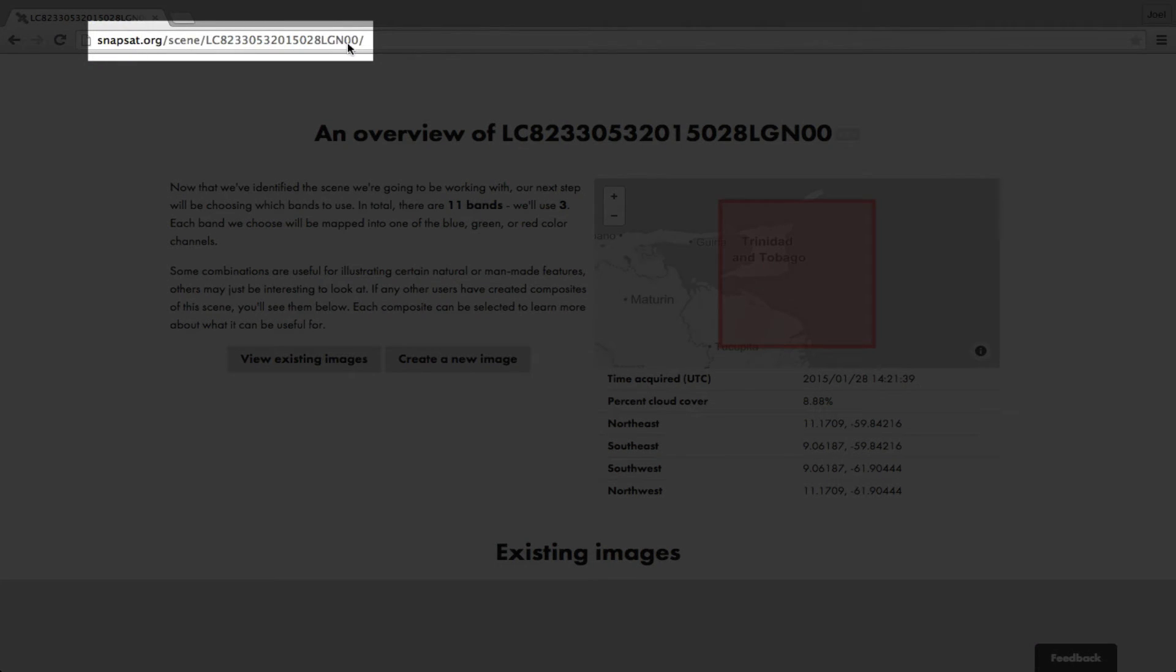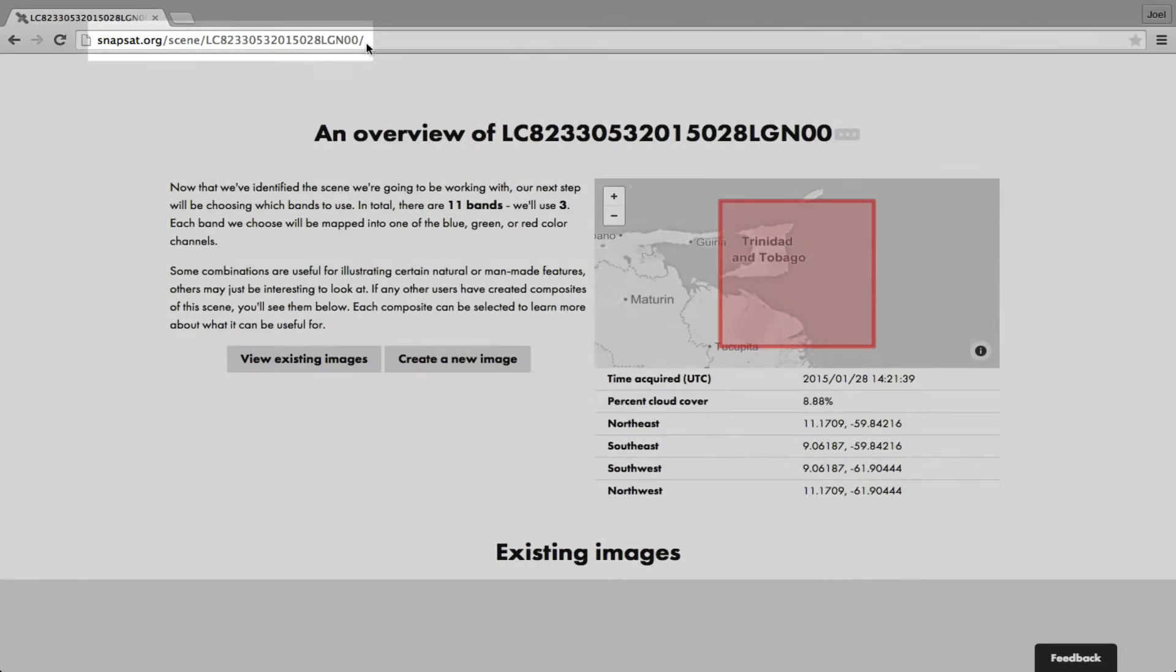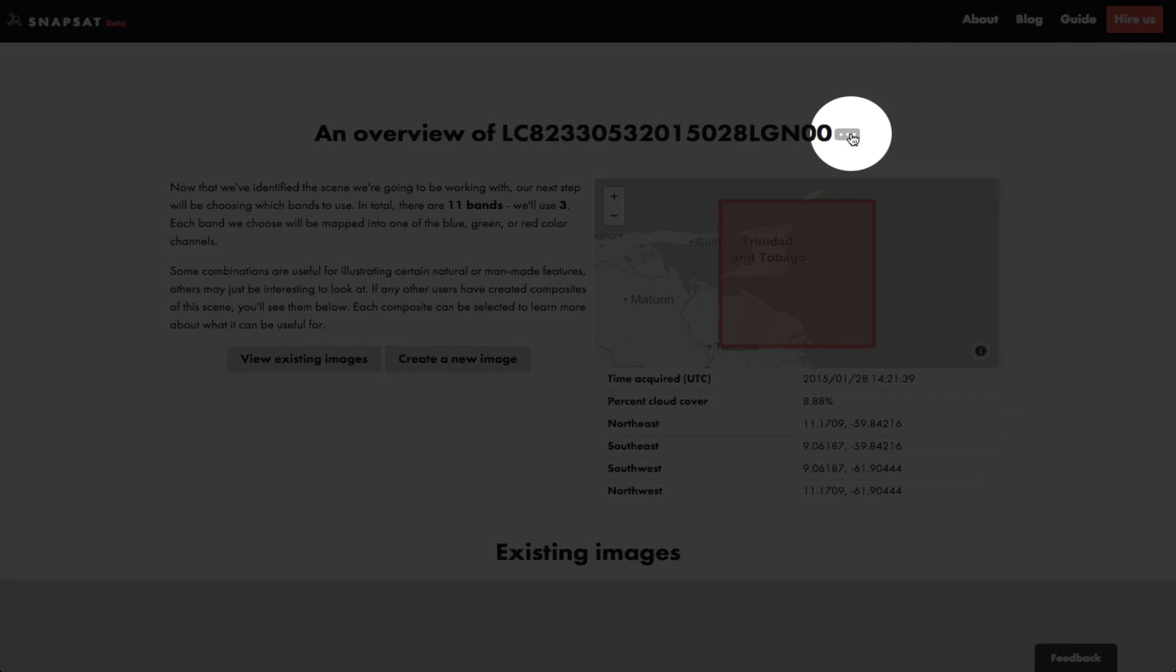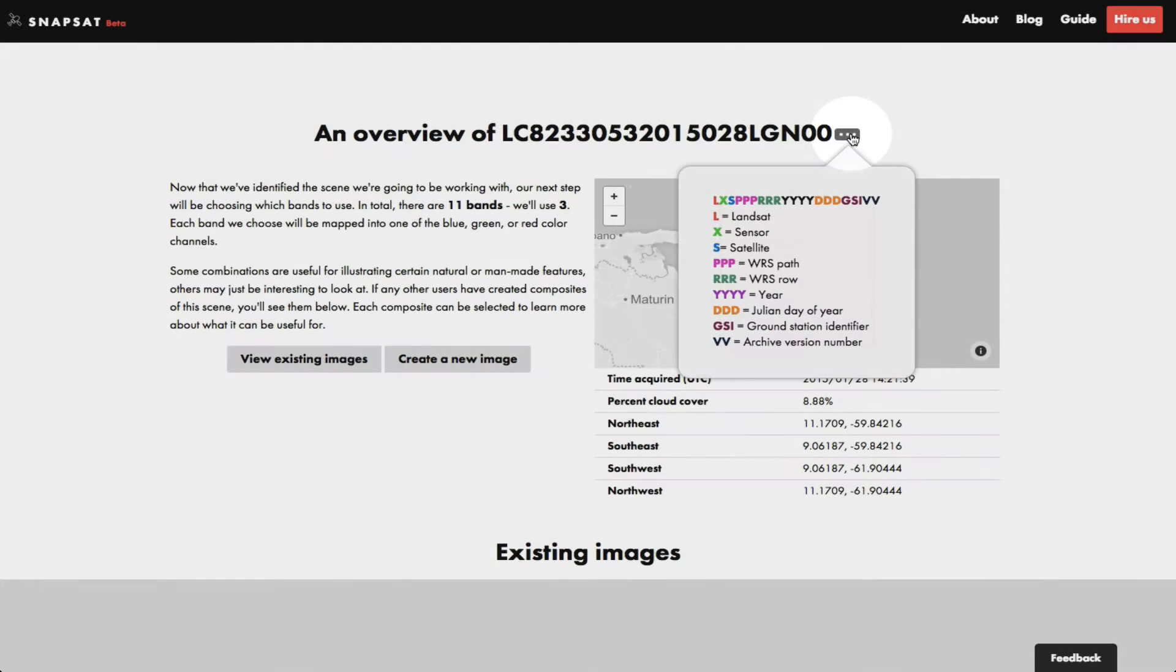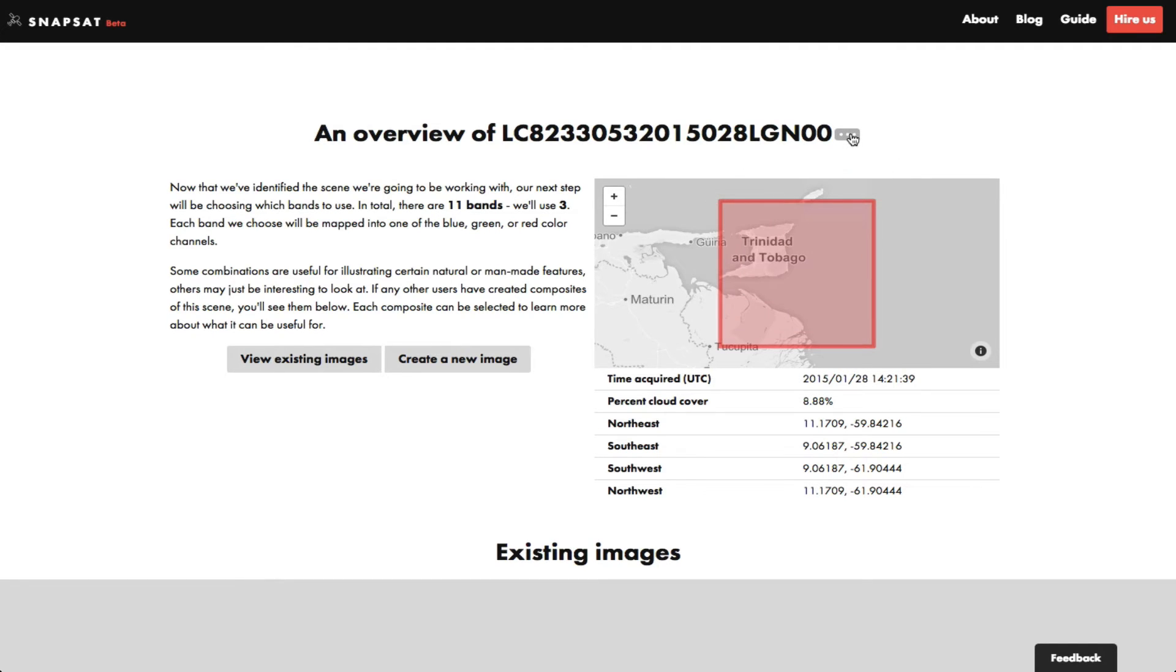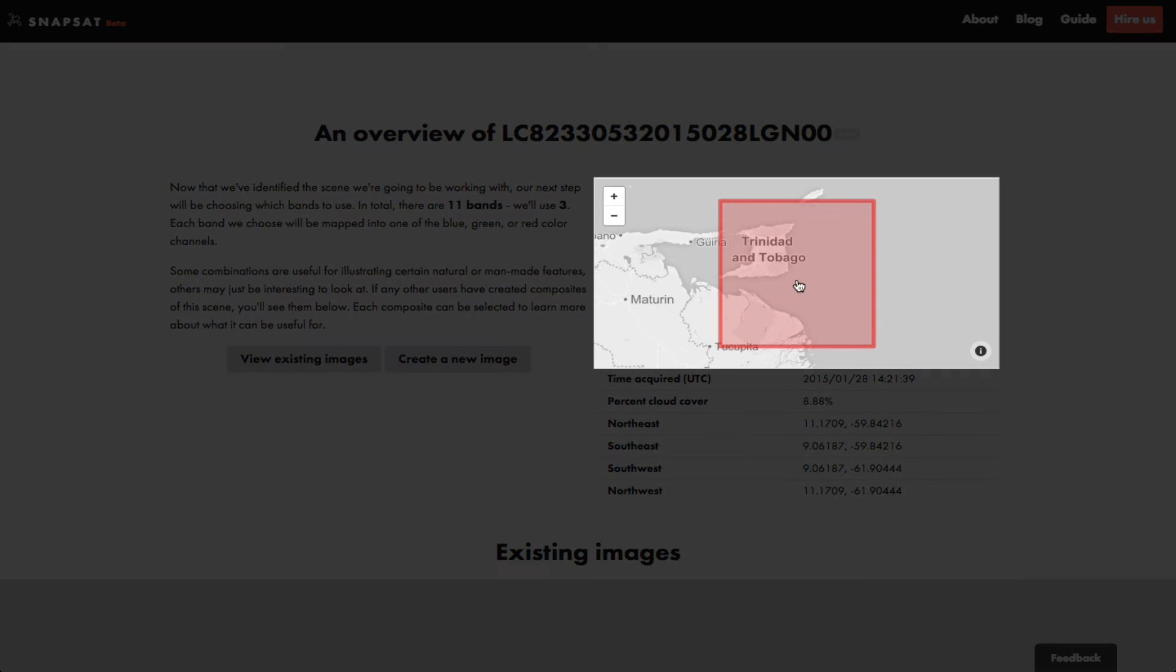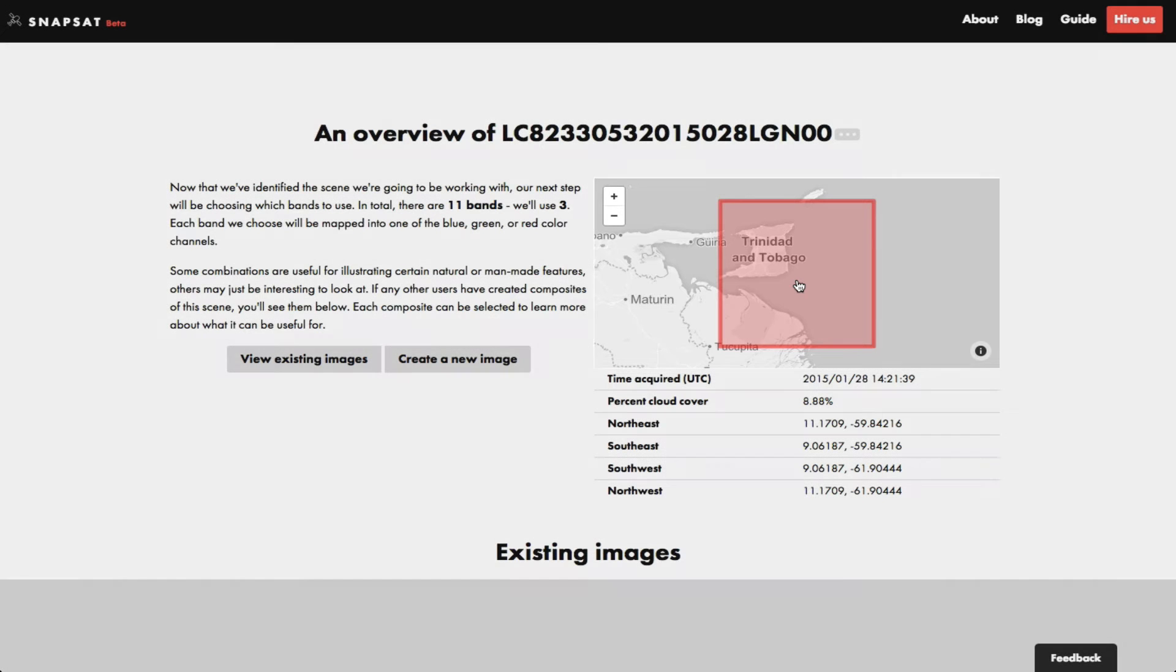Throughout the Snapsat site, you may notice these ellipses. These indicate that there is more information available. Here you can see an explanation of what this long scene code means. Here's a gray map with a red box representing where the scene is located, and some associated metadata down below.